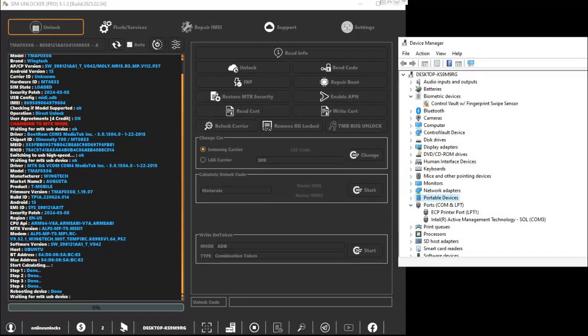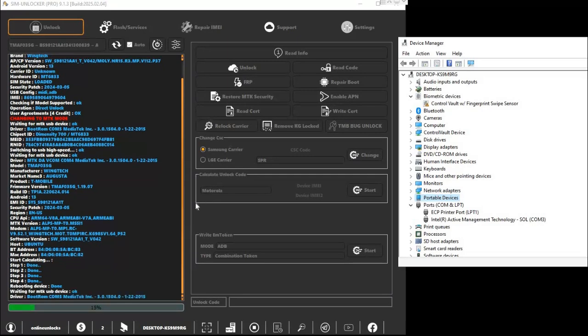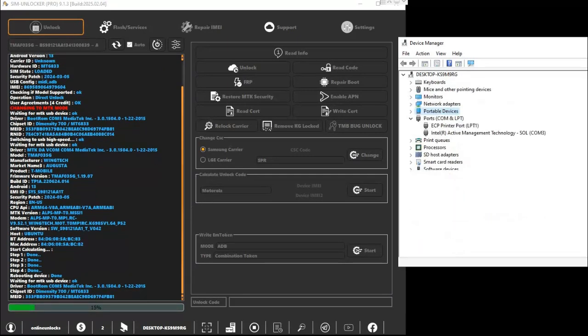Here, you'll need to put your phone back into Brom mode again. Same steps. Reconnect it while holding both volume buttons. Confirm MediaTek USB port appears again in Device Manager before pressing OK.